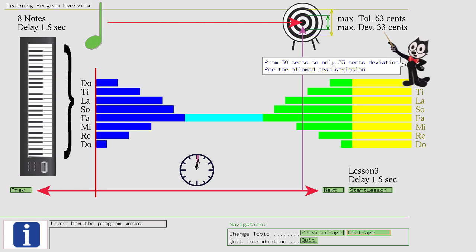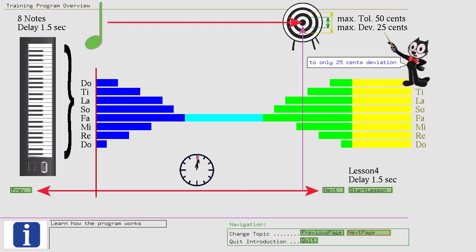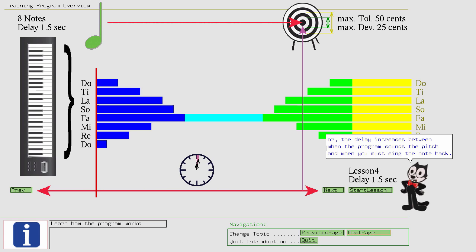Or, the delay increases between when the program sounds the pitch and when you must sing the note back. The delay increment is only 1.5 seconds, up from 1.5 to 3.0.